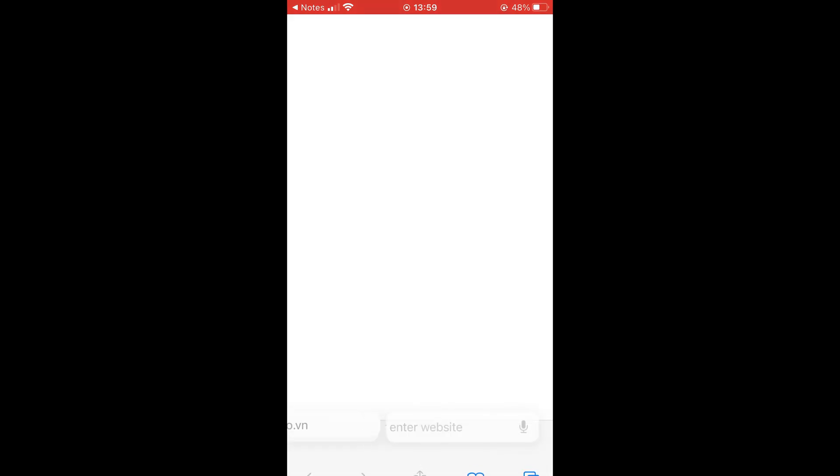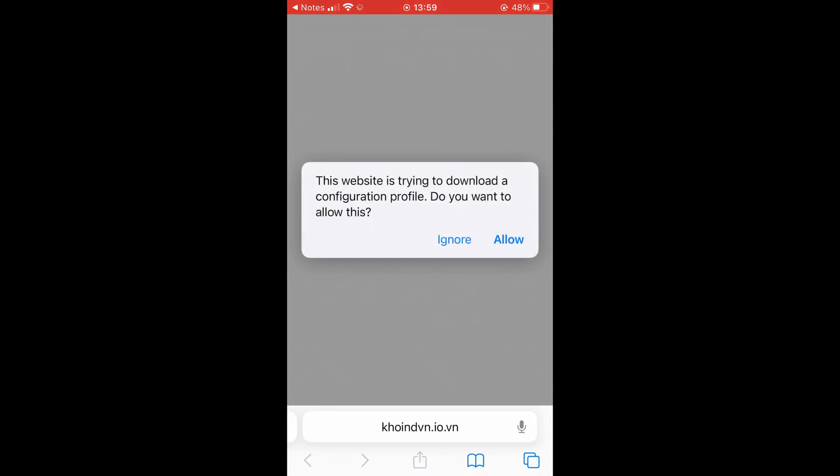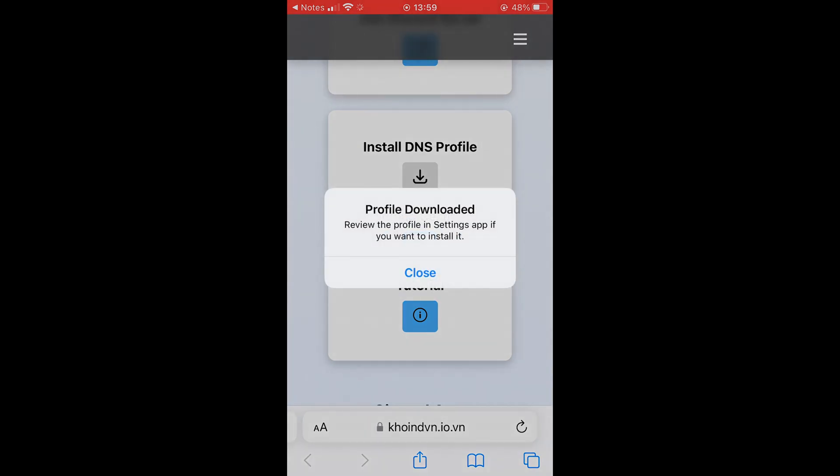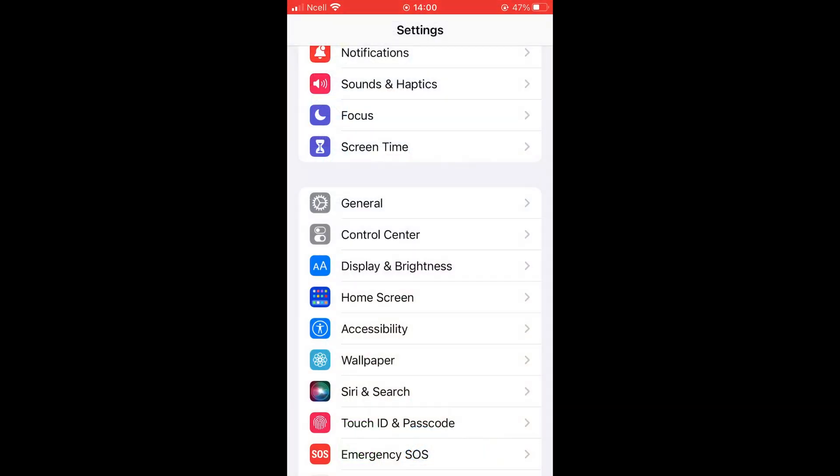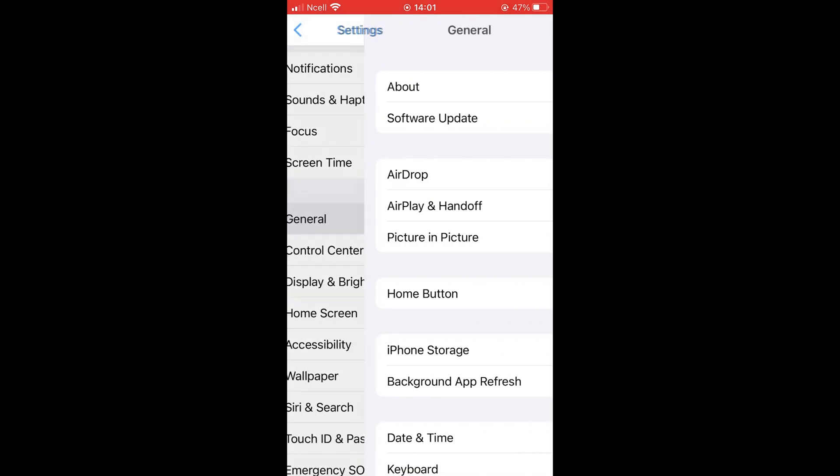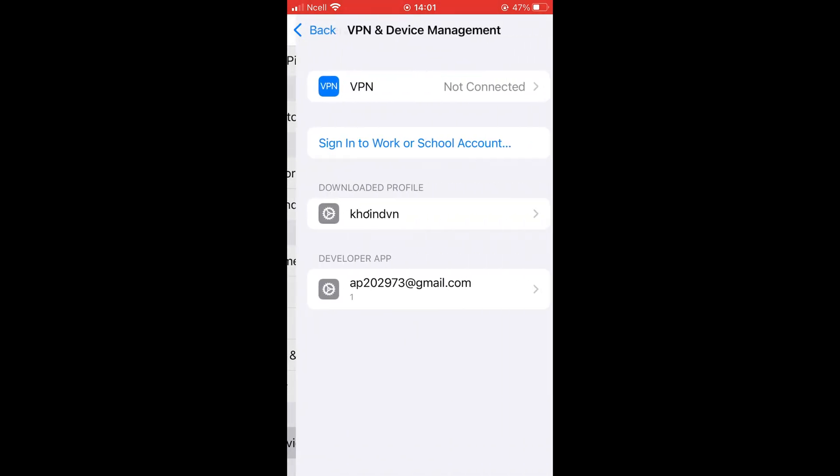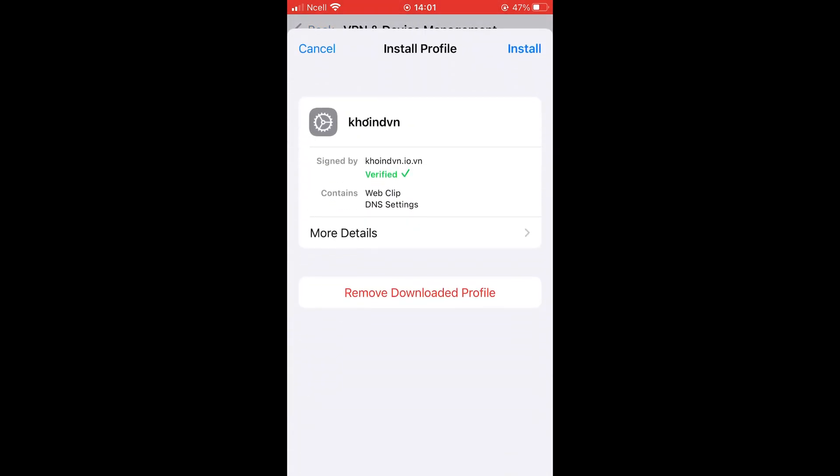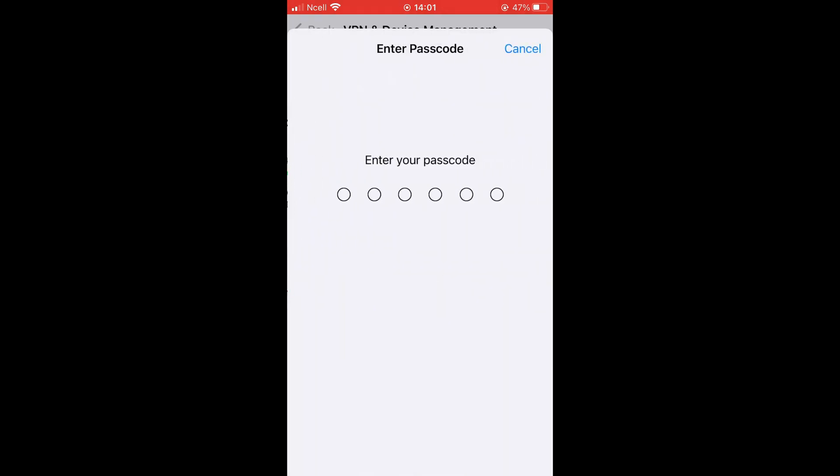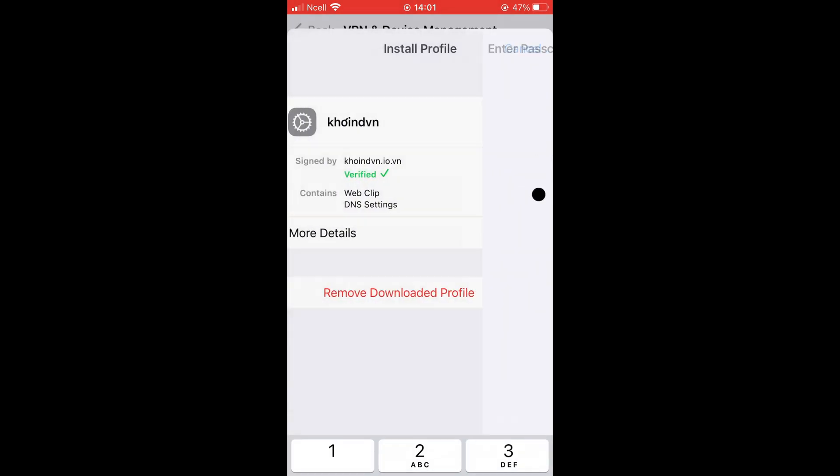Scroll down and tap Install DNS Profile. You'll see a pop-up on your screen. Simply tap Allow and the profile will be installed. Now go to Settings, then General, then VPN and Device Management. Here, you'll see the profile we just downloaded. Click on the profile and install it as shown on the screen.